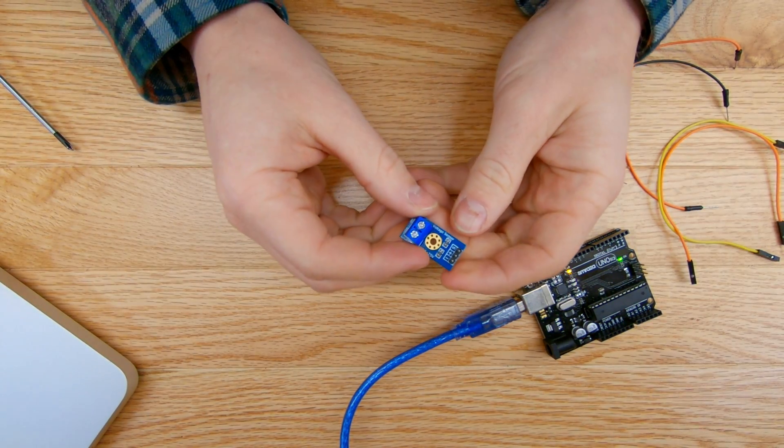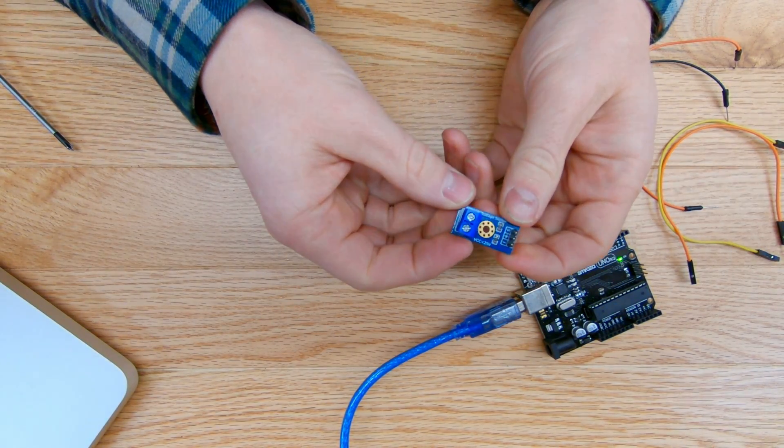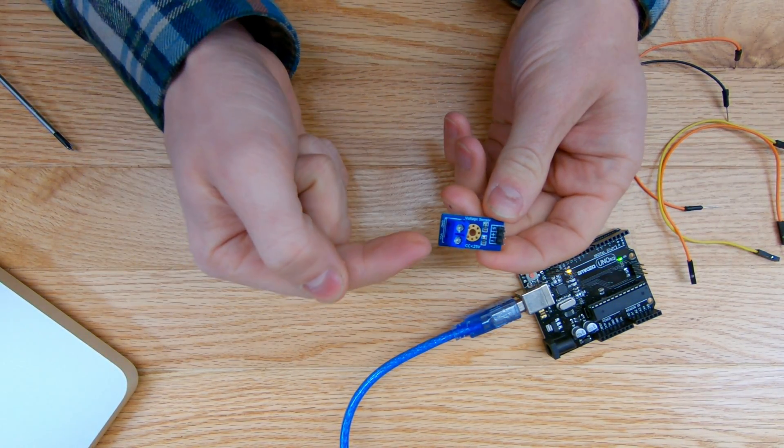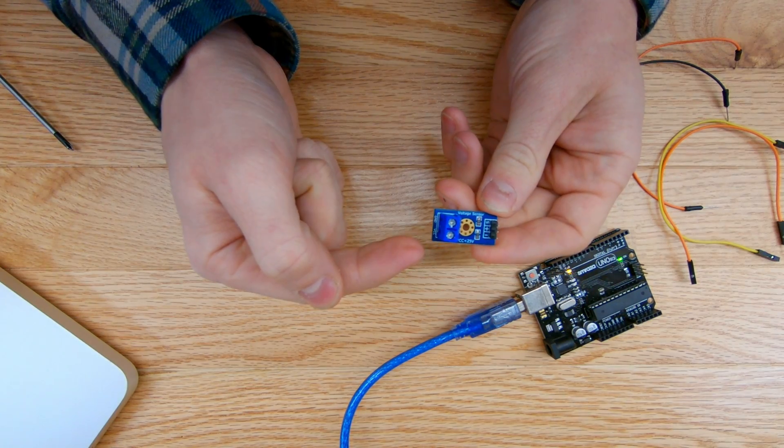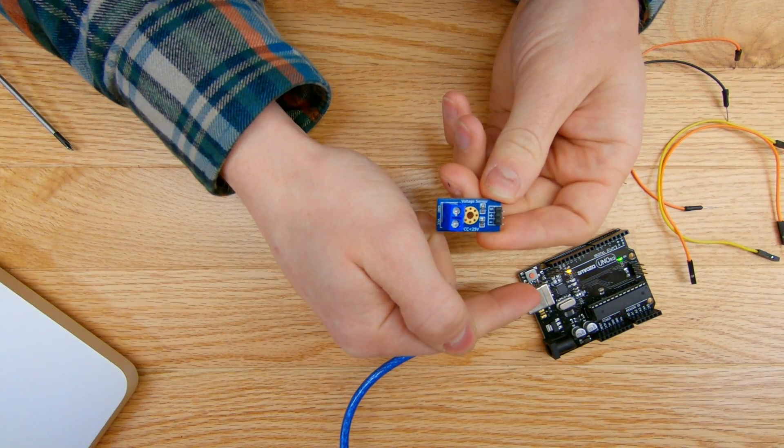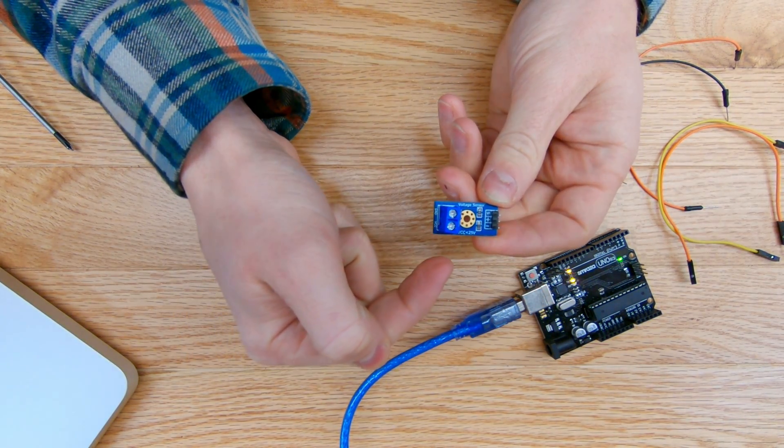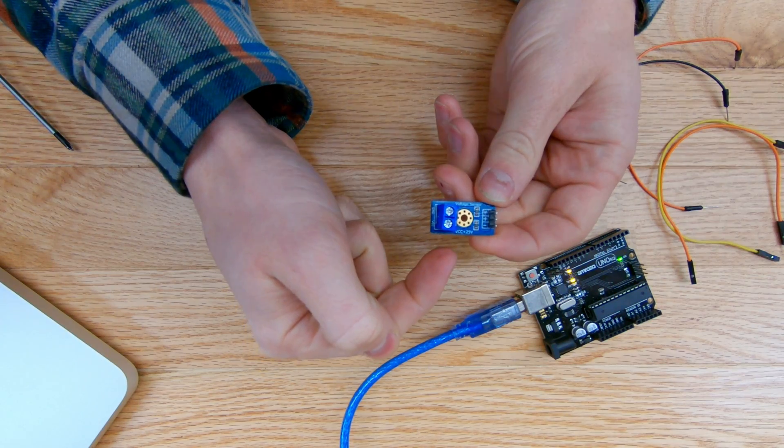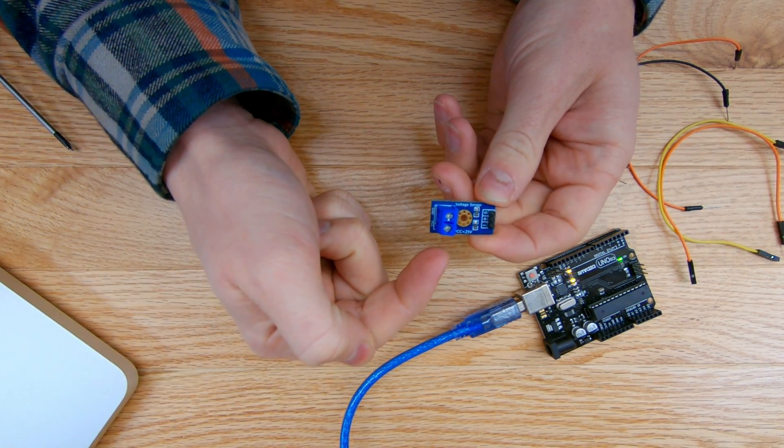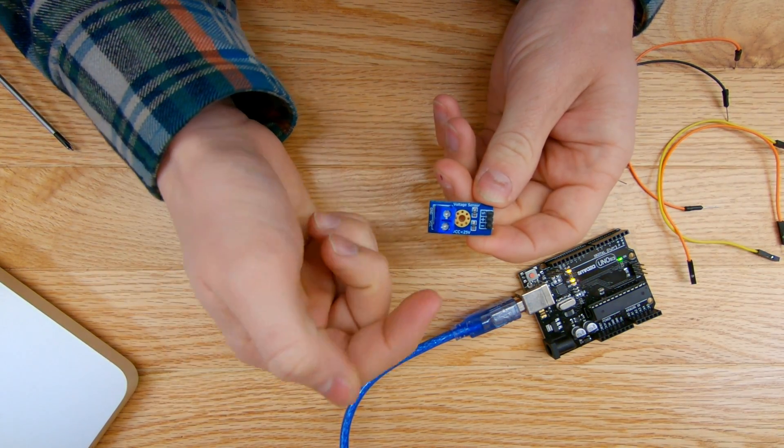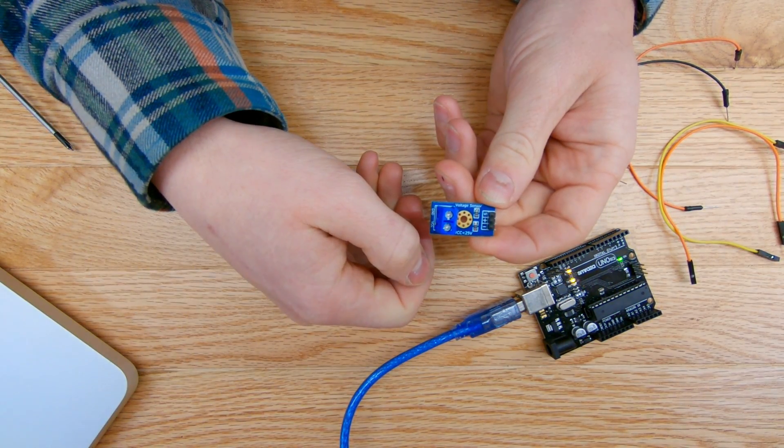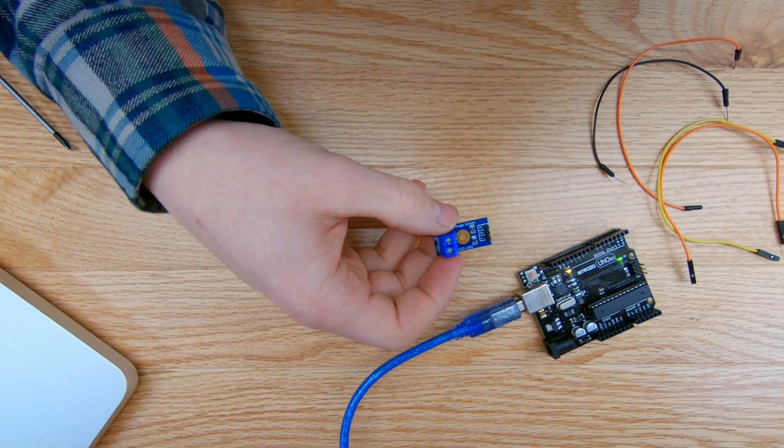Hey guys, what's going on? Welcome back to the shop. Today I'm going to be showing you how to use a voltage sensor and interface it with the Arduino microcontroller and measure any voltage ranging from zero volts to 25 volts and read that number onto a serial monitor or use it potentially on an LCD screen or OLED screen.